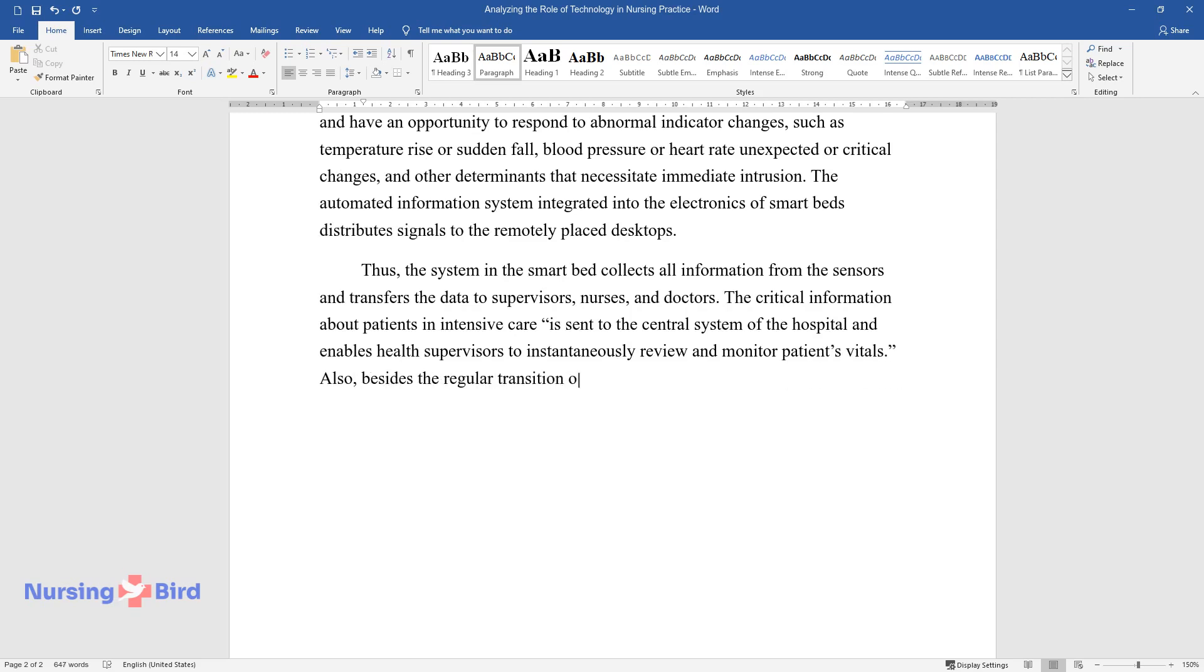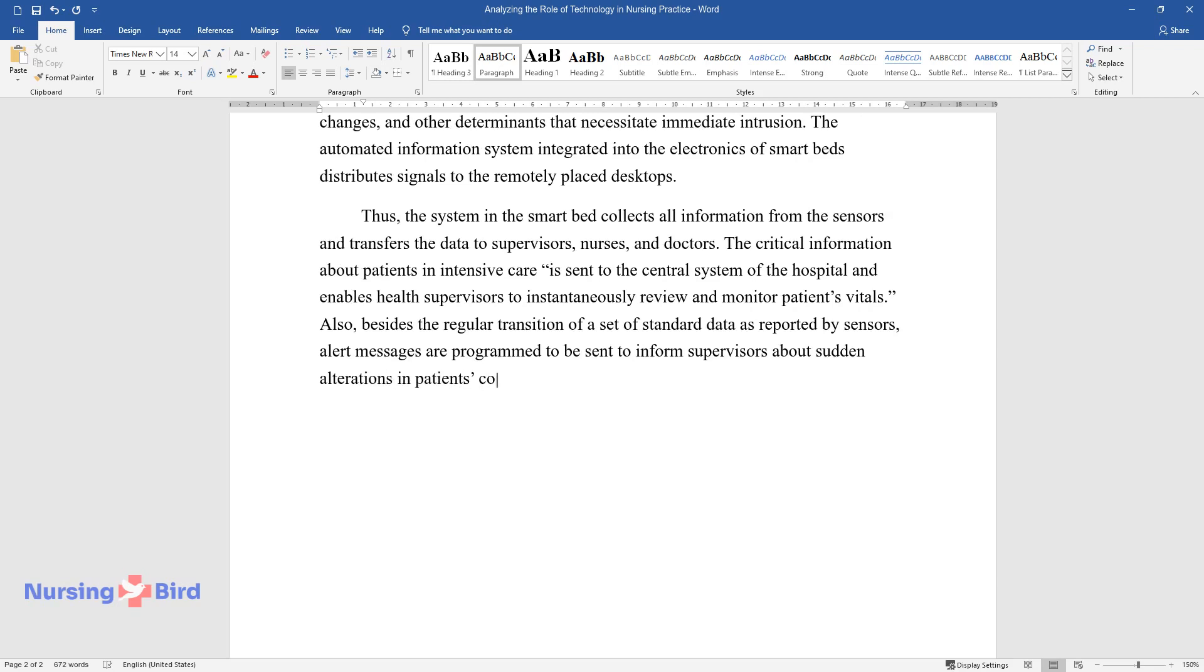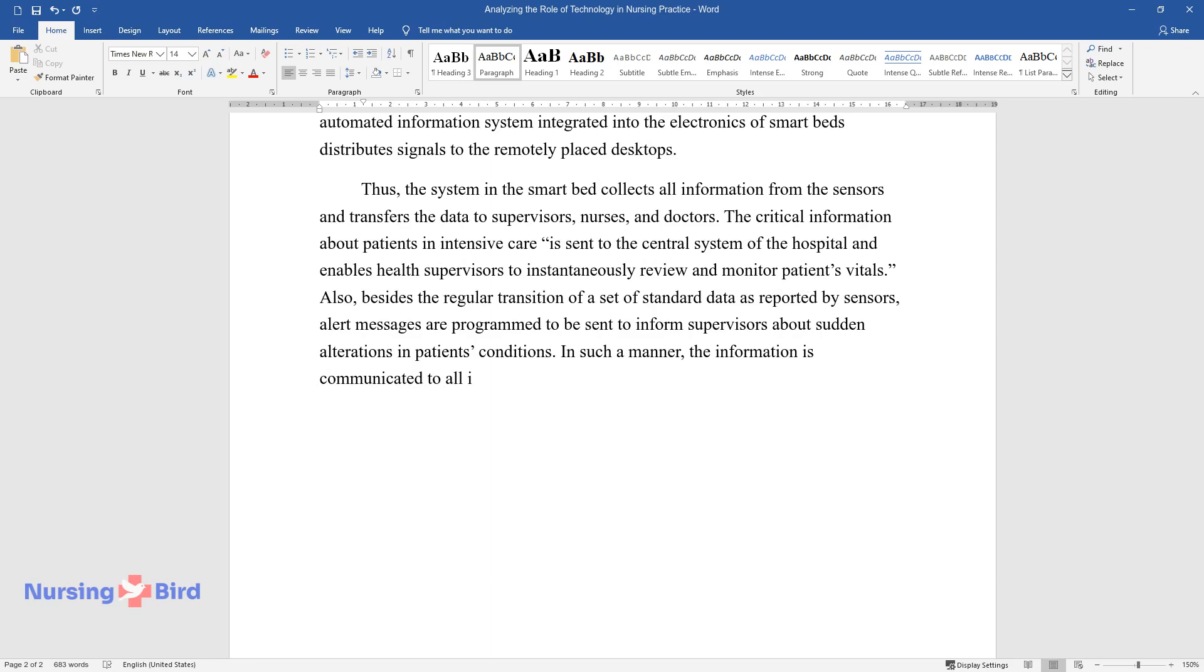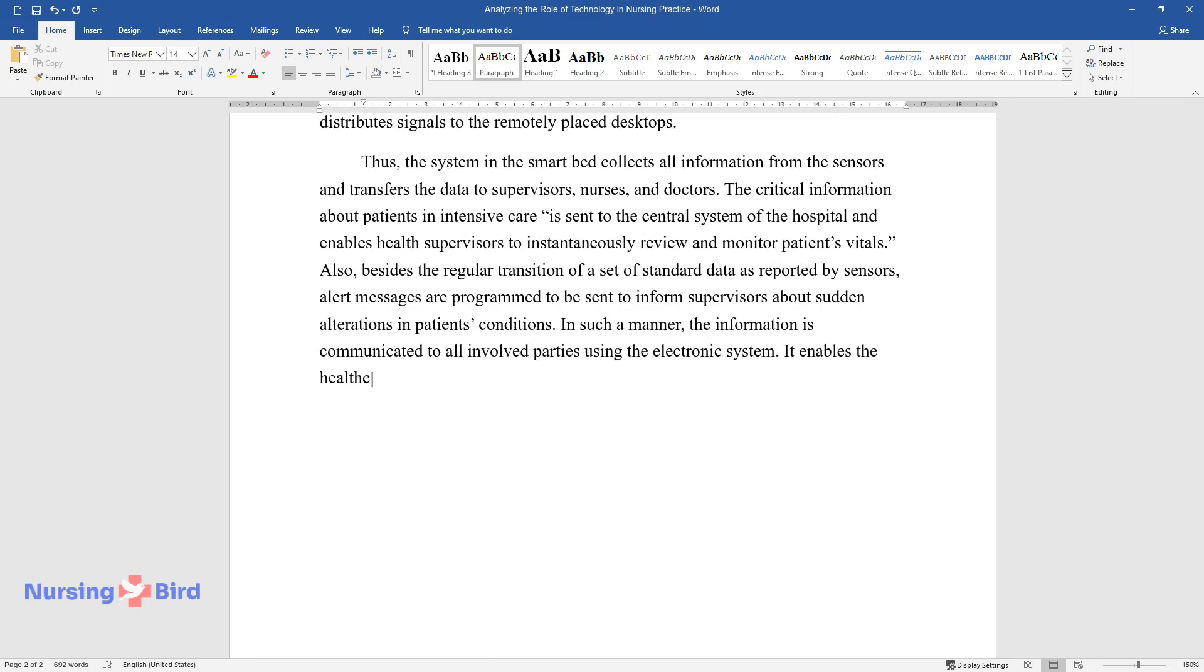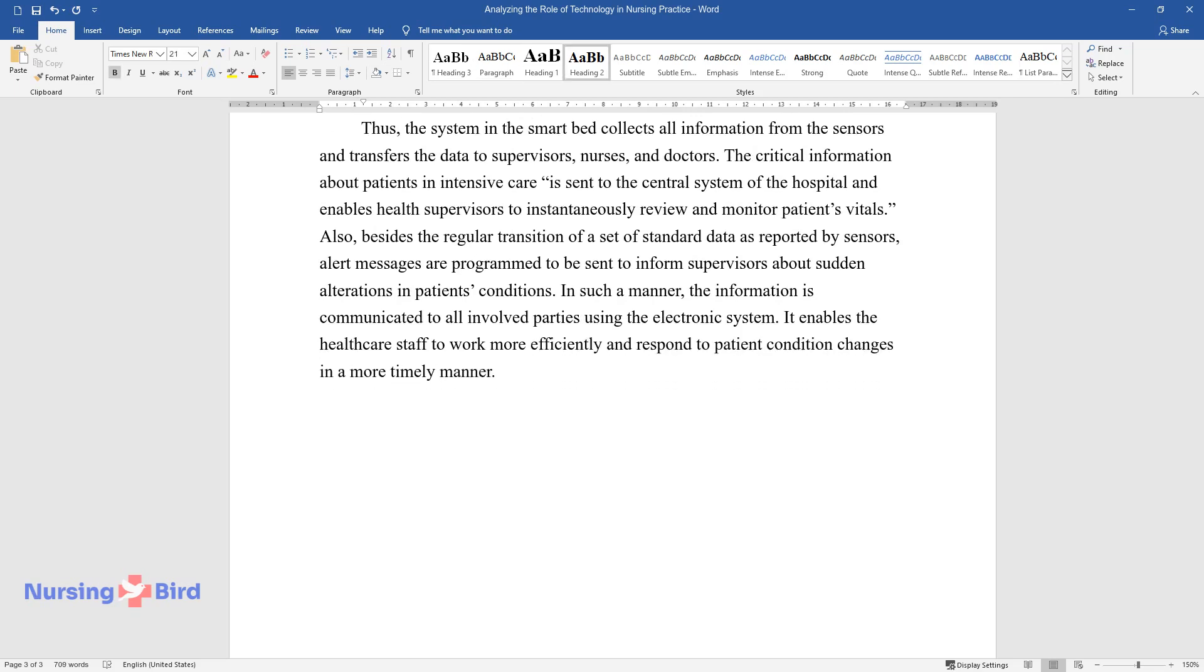Also, besides the regular transition of a set of standard data as reported by sensors, alert messages are programmed to be sent to inform supervisors about sudden alterations in patients' conditions. In such a manner, the information is communicated to all involved parties using the electronic system. It enables the healthcare staff to work more efficiently and respond to patient condition changes in a more timely manner.